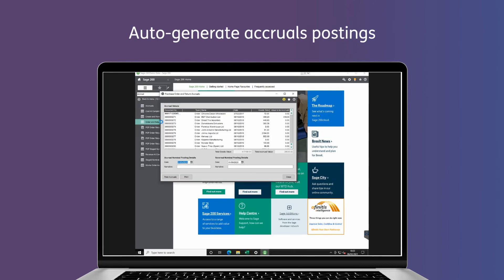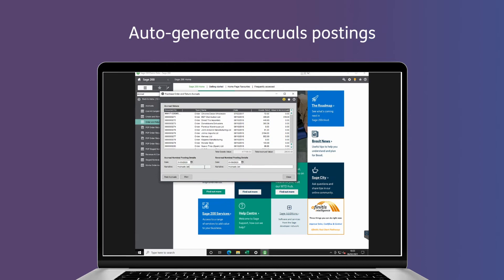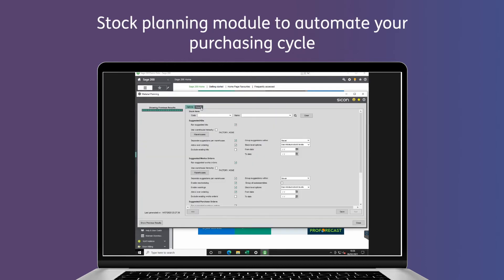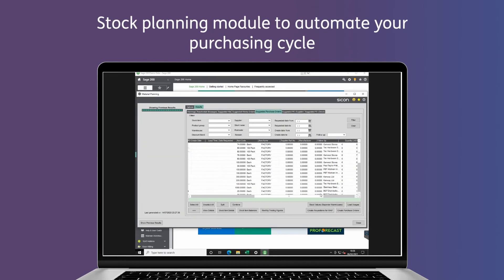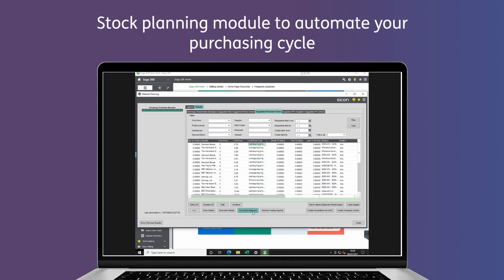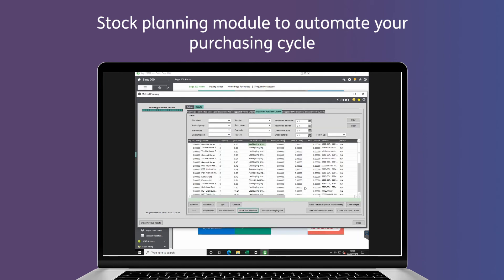Auto generate accruals postings based on invoices that have been received but not invoiced, and for those managing stock we even have a suite of tools including a stock planning module to automate your purchasing cycles.